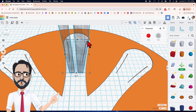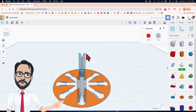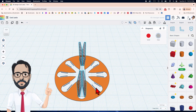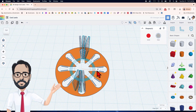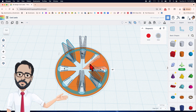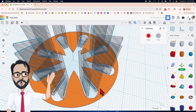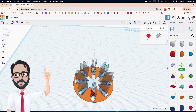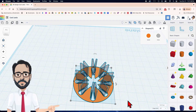Select just these pieces, duplicate, rotate 45 degrees, then duplicate again and again. Check that we got all of them, then group everything with Ctrl+G.